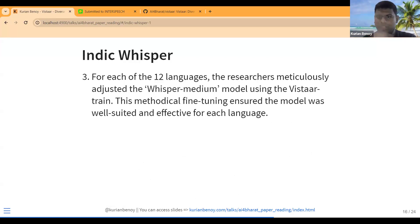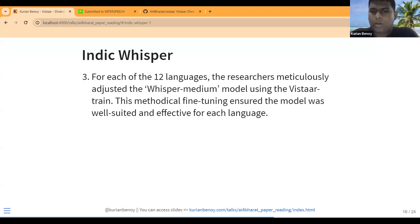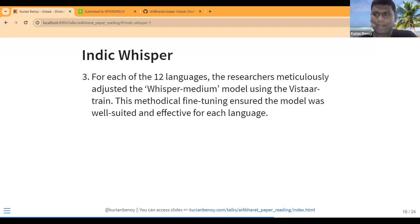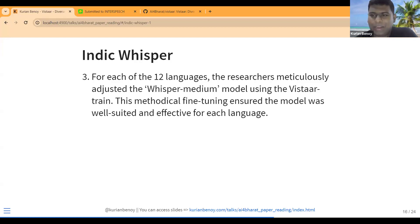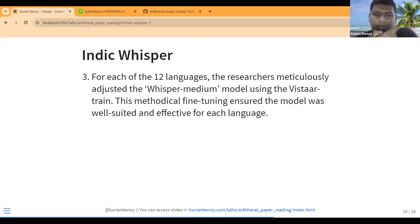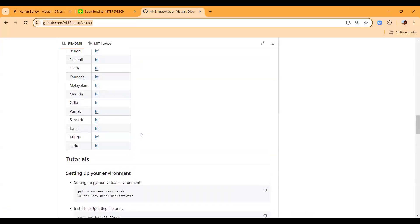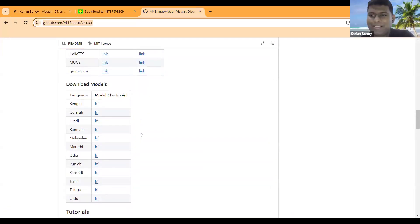IndicWhisper is not necessarily a multilingual model. What they did is train a separate Whisper Medium model per language. They chose Whisper Medium — though I feel the paper doesn't fully explain why — probably due to resource constraints.